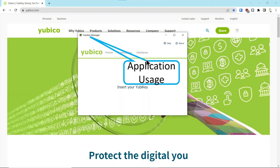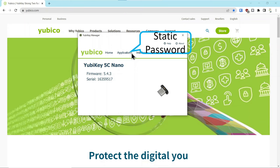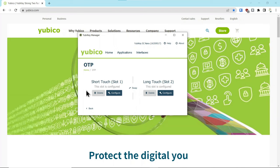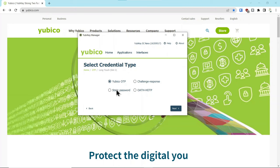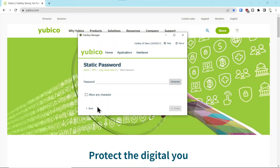So first thing we're going to do, we're going to talk about application usage. We're going to go into the application section on the key. You can see when you plug in your key, it acknowledges the key with a serial number and firmware. So we're going to go applications OTP and you have two slots. This is for the FIDO2 when you just touch it for hardware key certification authentication. And the long touch, which is two seconds or longer, also can be programmed. So we're going to configure static password next.